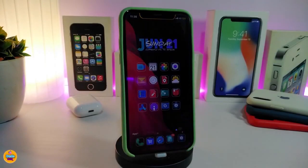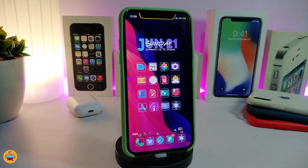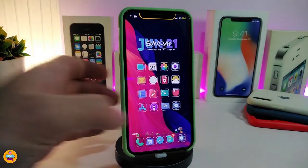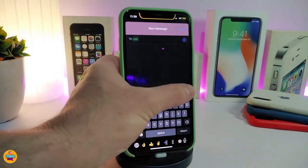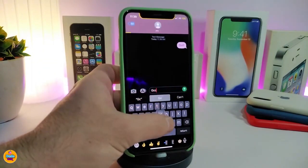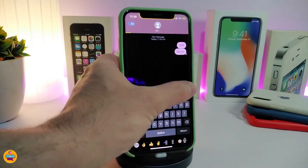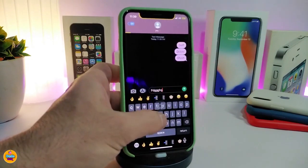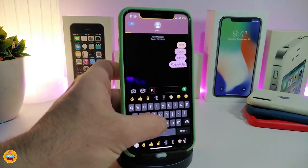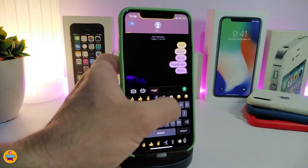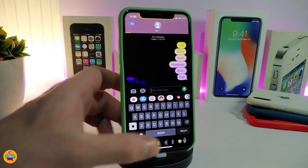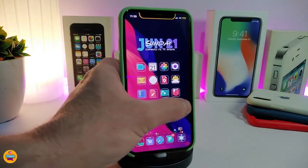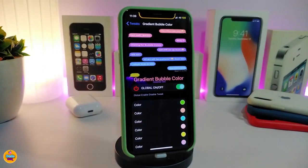Number one on my list will be the Gradient Bubble Color. This will be for your iMessage application. Let me show you guys how it looks. If I navigate to my messages here, whenever you want to send something it will be in a different kind of color and different kind of shape. If I type anything to show you guys the style, you get the idea — it's going to look really beautiful.